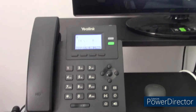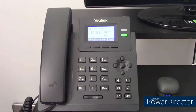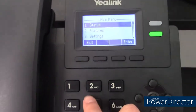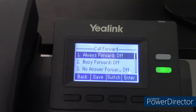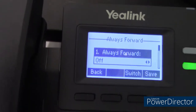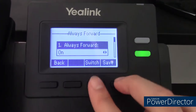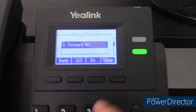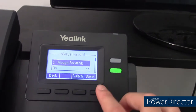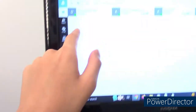Let's go over how you can forward calls. Let's say you're going to be out of the office and you'd like to forward your calls to a coworker. Simply press the menu soft key, press 2 for features or use the navigational arrows, click on call forward, then click on always forward. Use the left and right arrow keys to toggle off to on, or use the switch button. Type in the extension you want to forward to — let's say 322 — and press save. Always forward should now be on, meaning calls to extension 310 will be forwarded to extension 322.